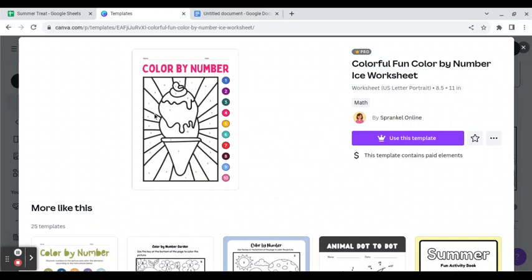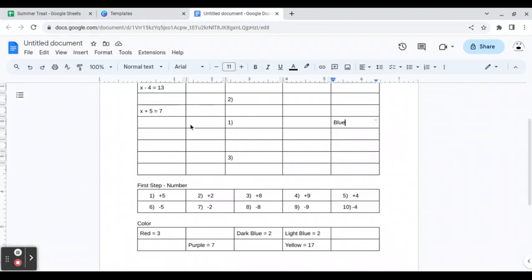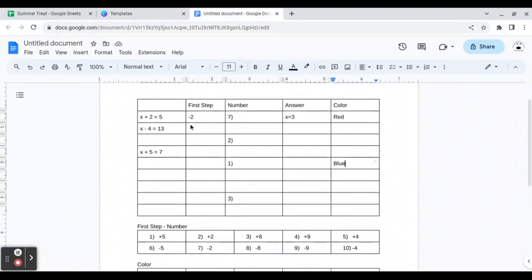This is the quickest way I've found to make a color by number using Canva. I will show you another way, but it takes a lot longer. These are just worksheet problems I make up, and it works.